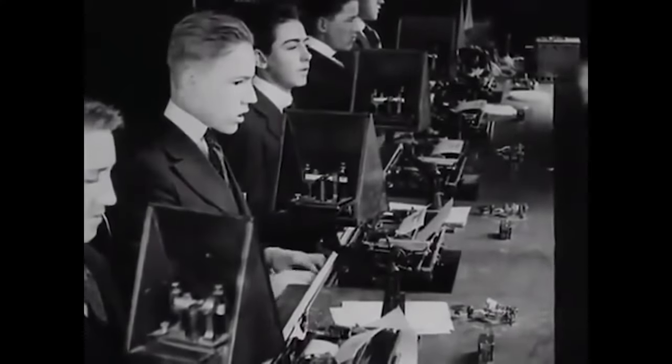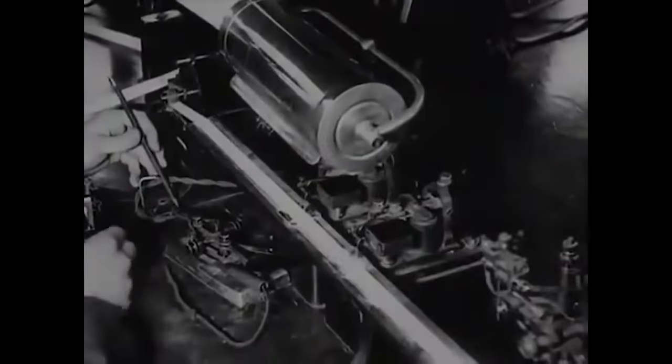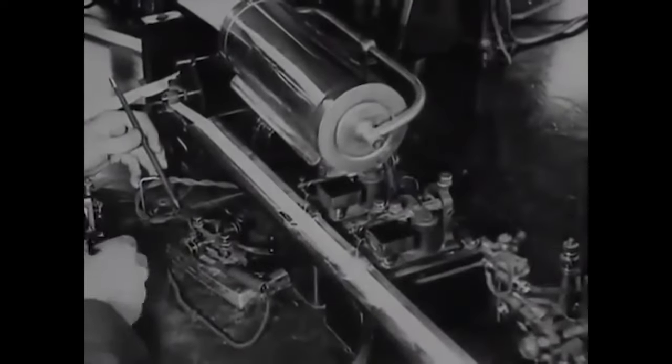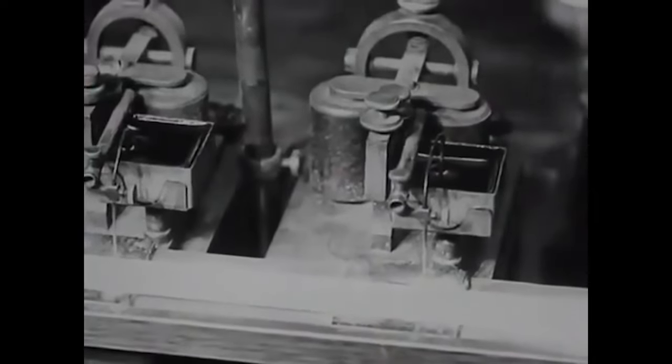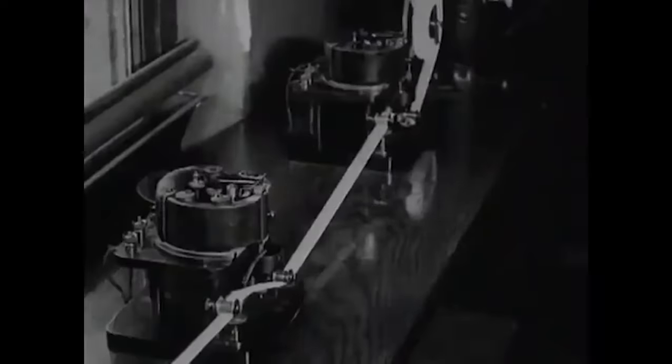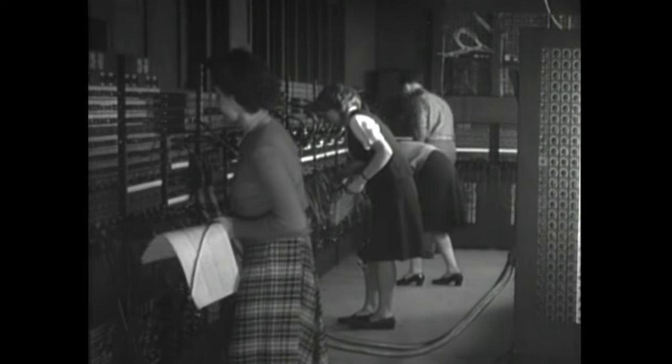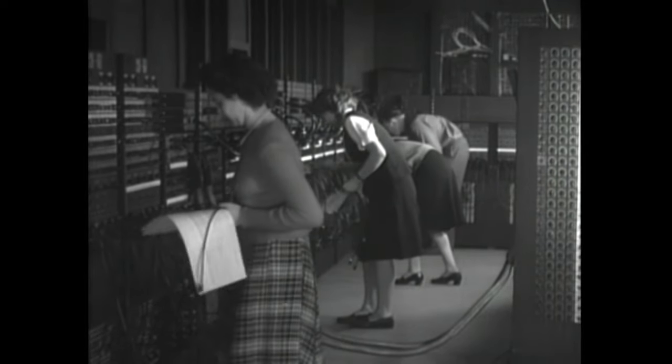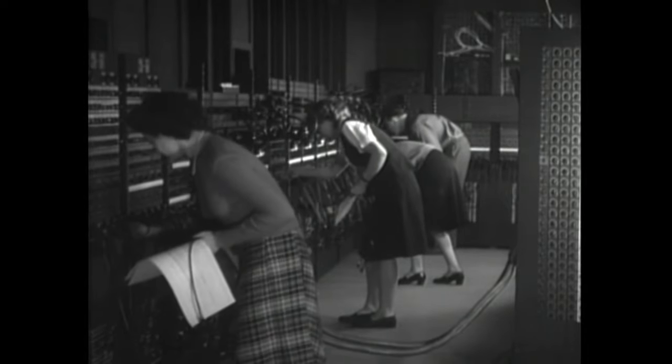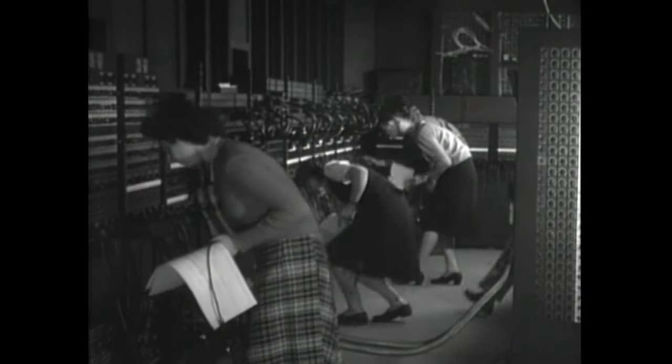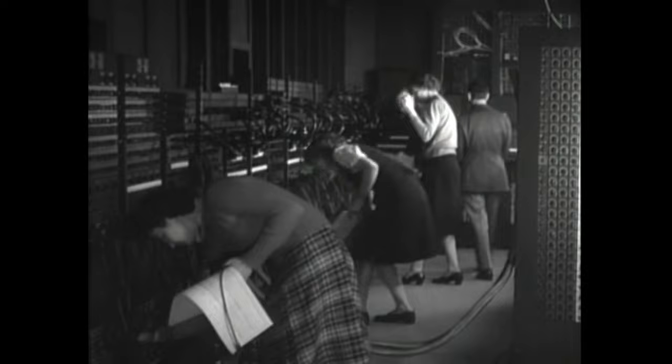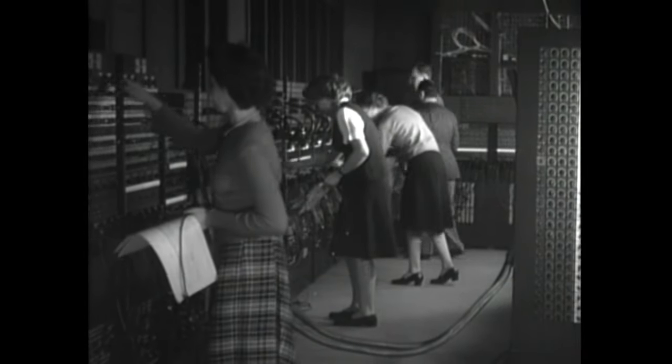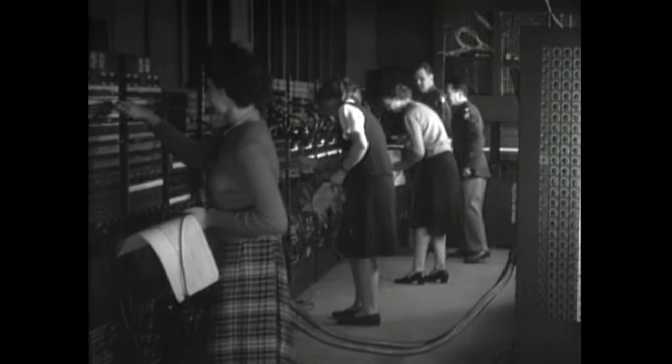However, telegraphs and telephones both had major drawbacks, since they could only communicate point to point between two devices. As computers advanced in the mid-20th century, physical networks of computers became more common. This allowed the transfer of files and information over longer distances.